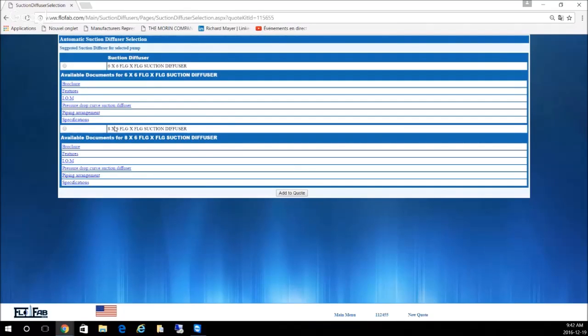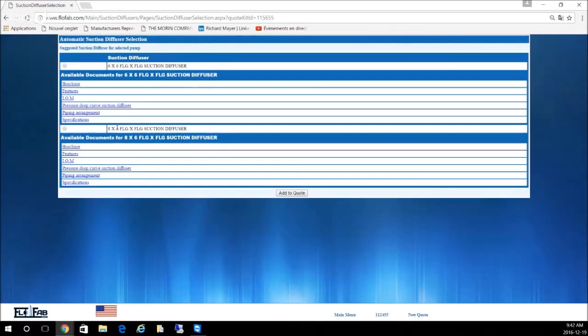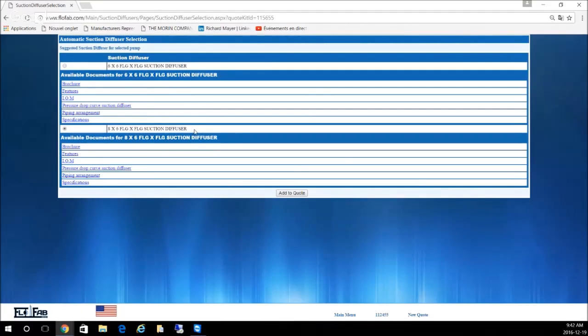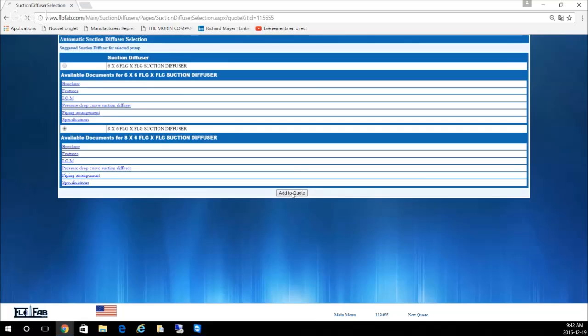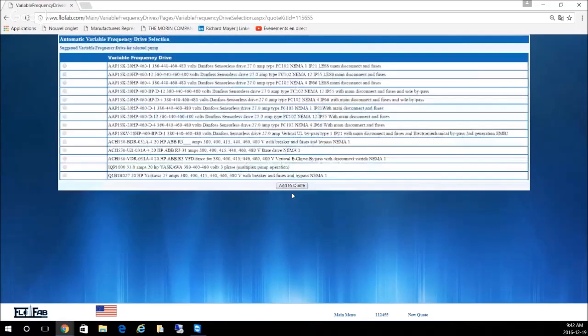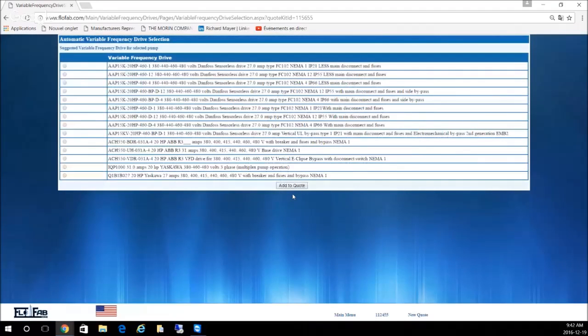Now let's say you have 8-inch piping on this project and your pump is 6-inch, so you want to select the 8 by 6 suction diffuser. If the pipe would be 6-inch, you would choose the 6 by 6. So you want to go ahead and add this to the quote. You can now select the drive.